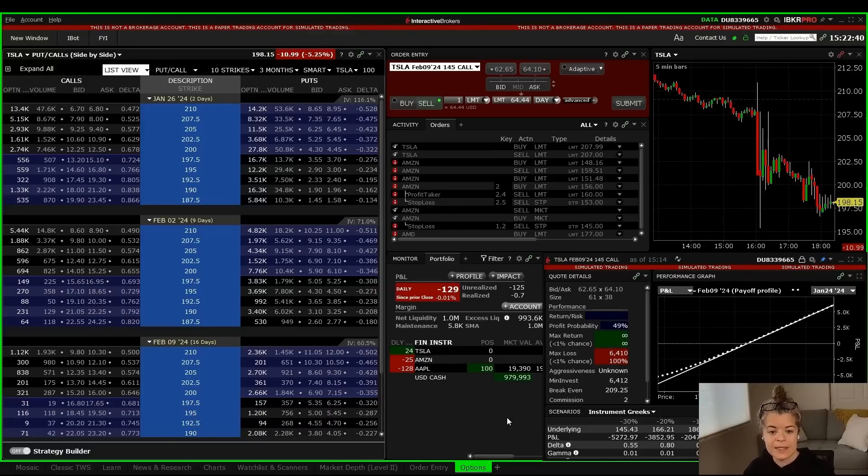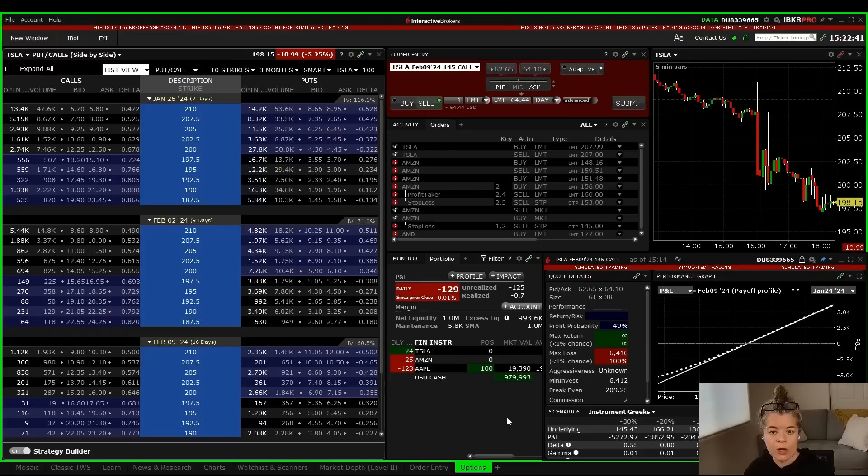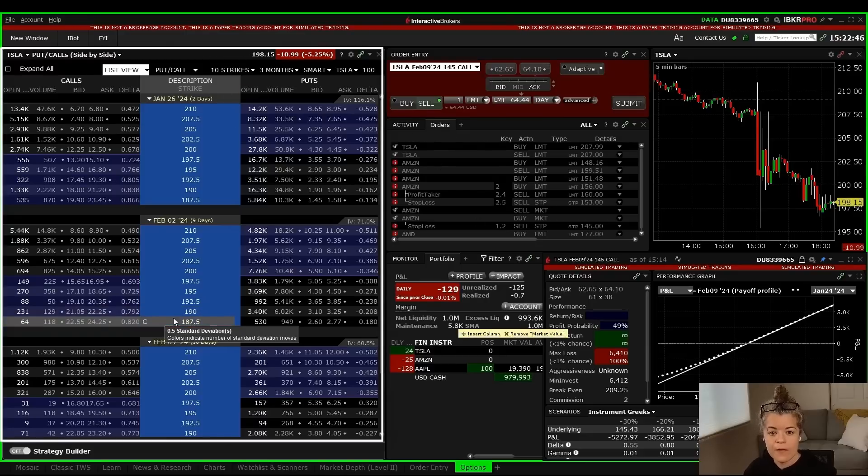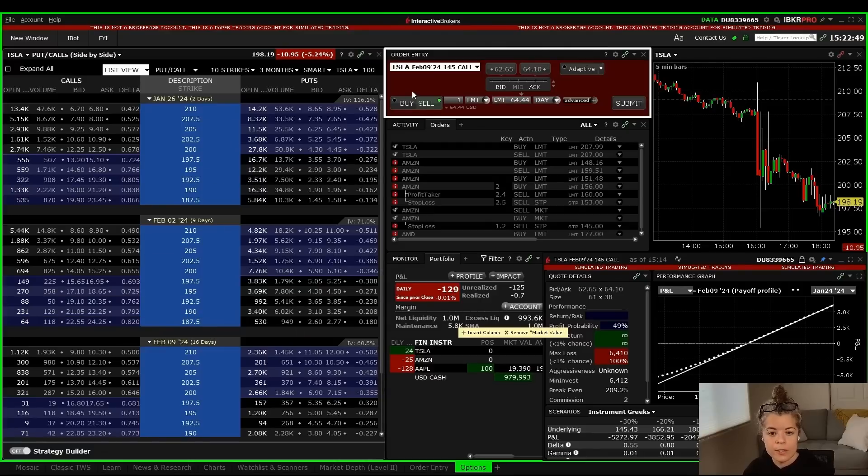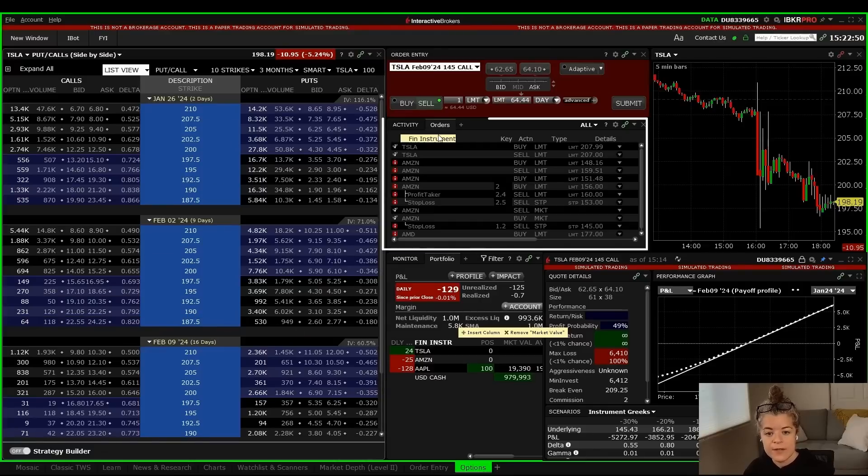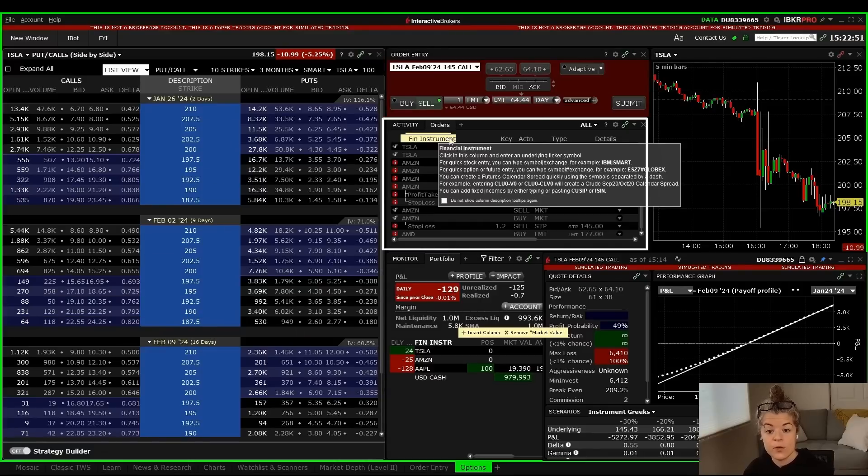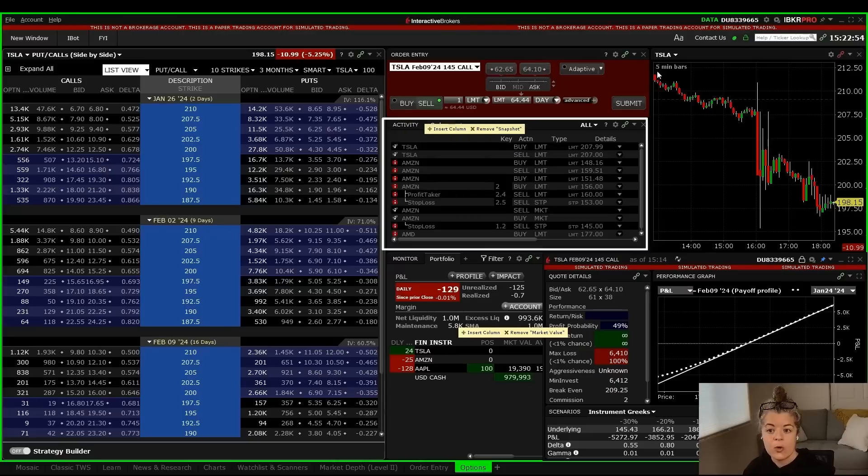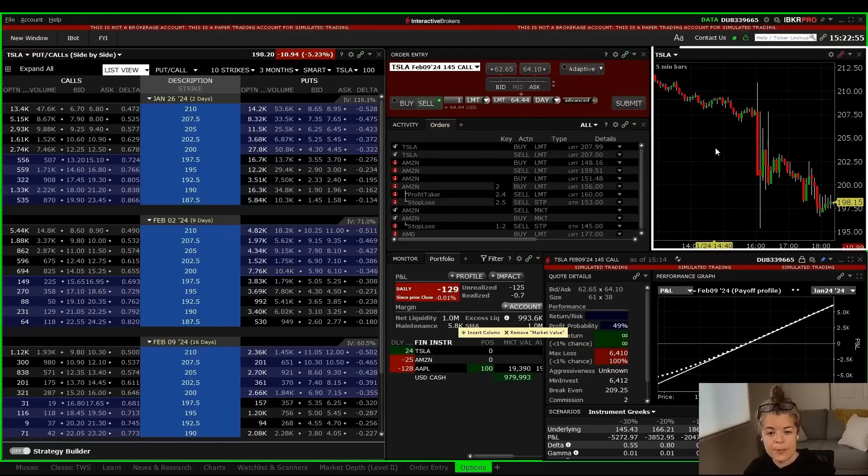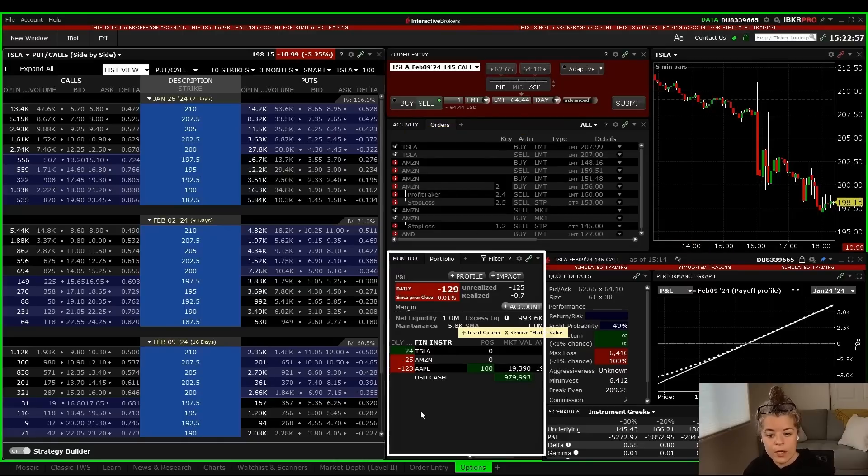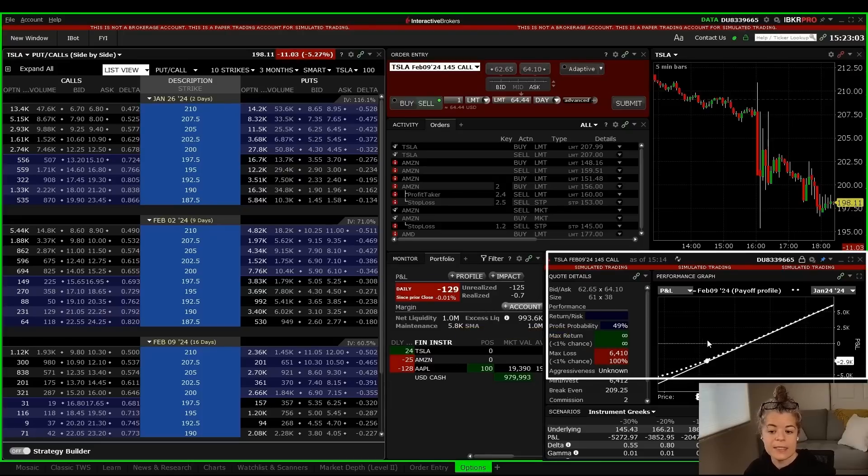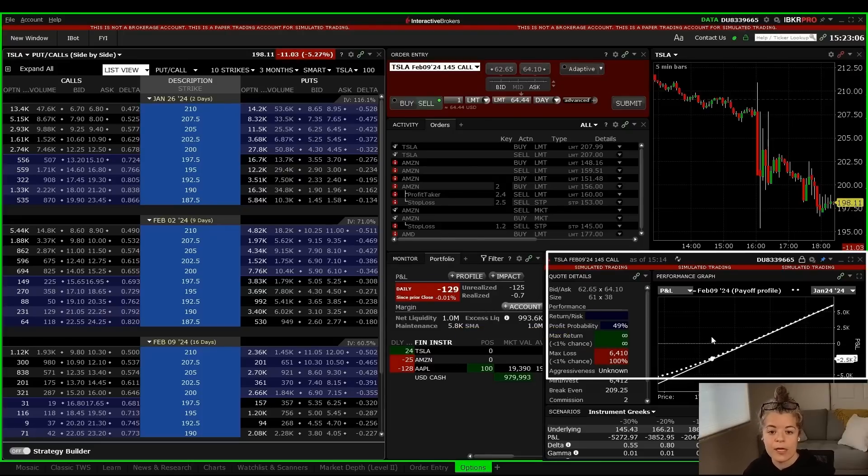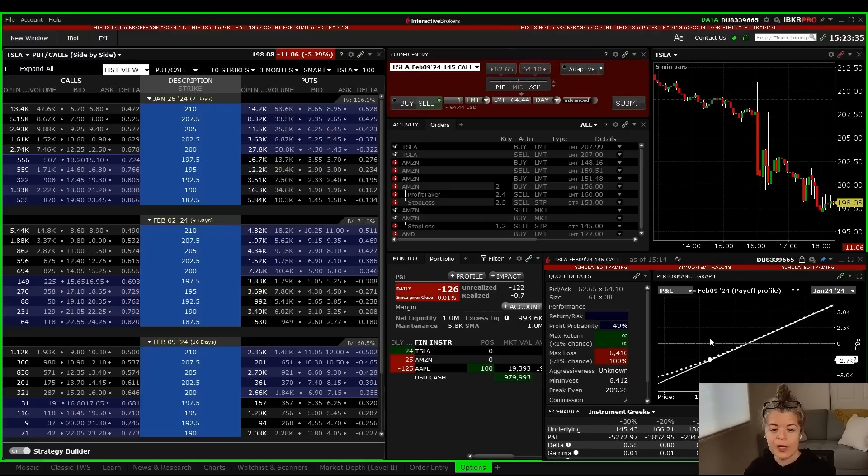So that is a basic setup to get you started in the options world on Trader Workstation. We have the options chain on the left-hand side, the order entry window to place our orders, an activity window to view our orders, a chart to keep an eye on the stock, our portfolio to watch our positions, and a performance profile on the right-hand side so that we can analyze the strategy that we're putting on in the options world. If you have questions regarding your options layout, drop us a comment, but keep an eye out for more videos on the options side of Trader Workstation.